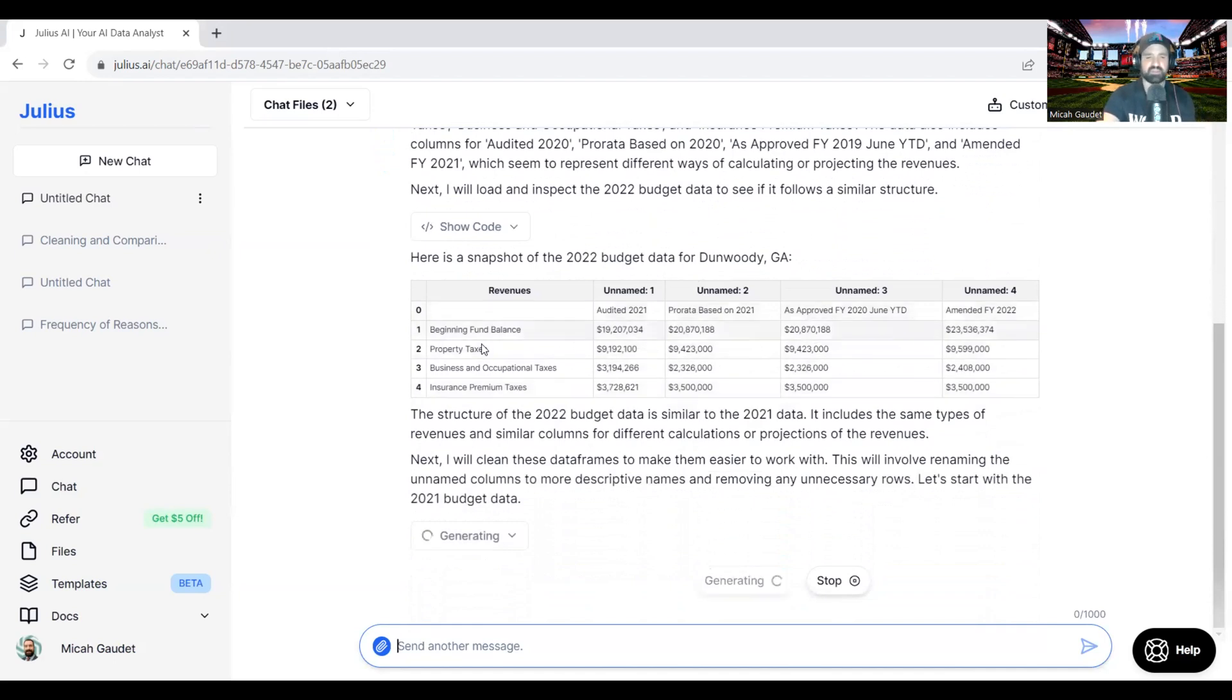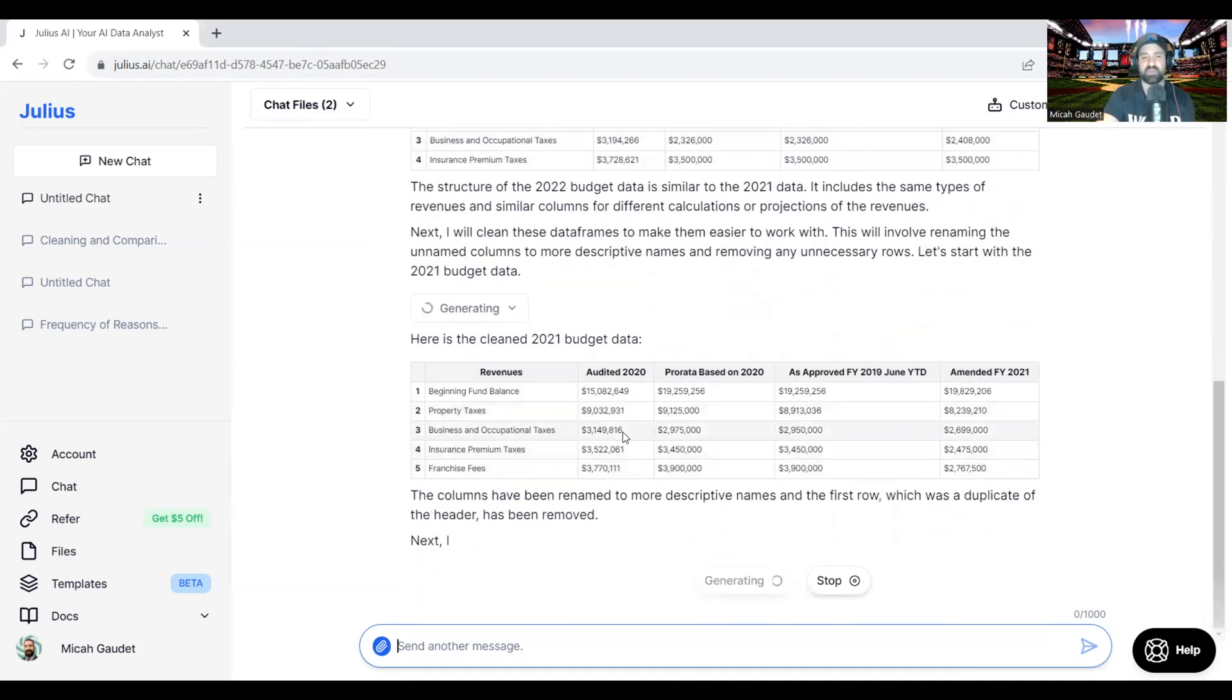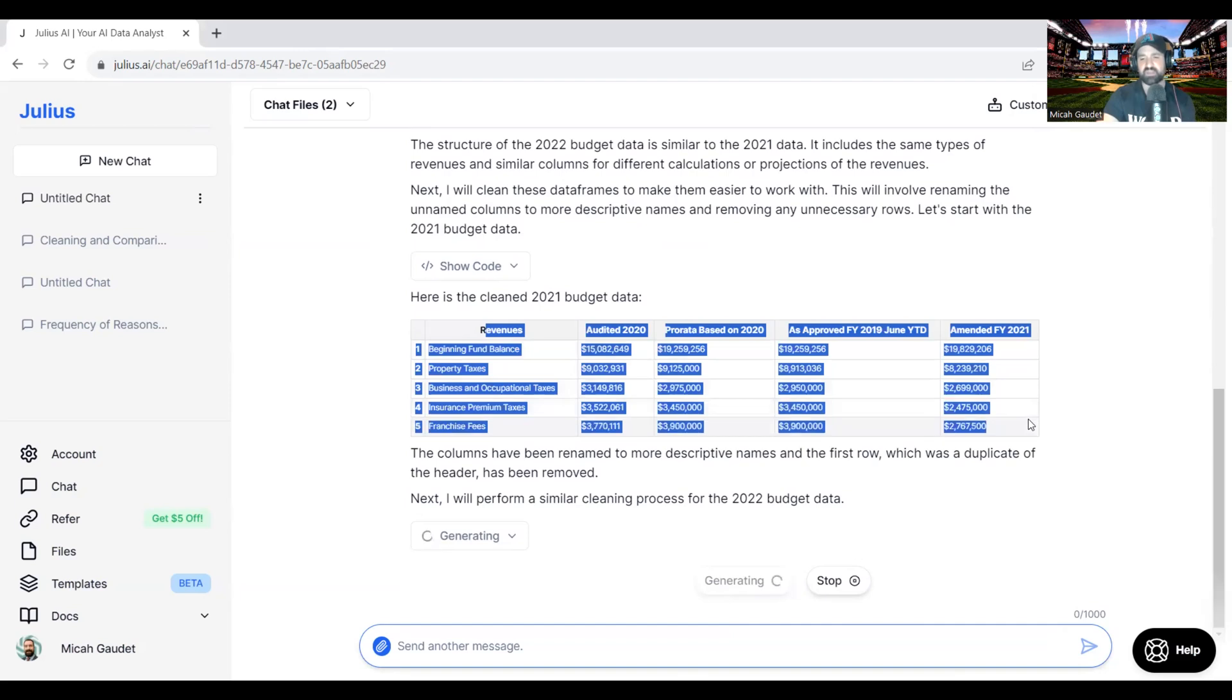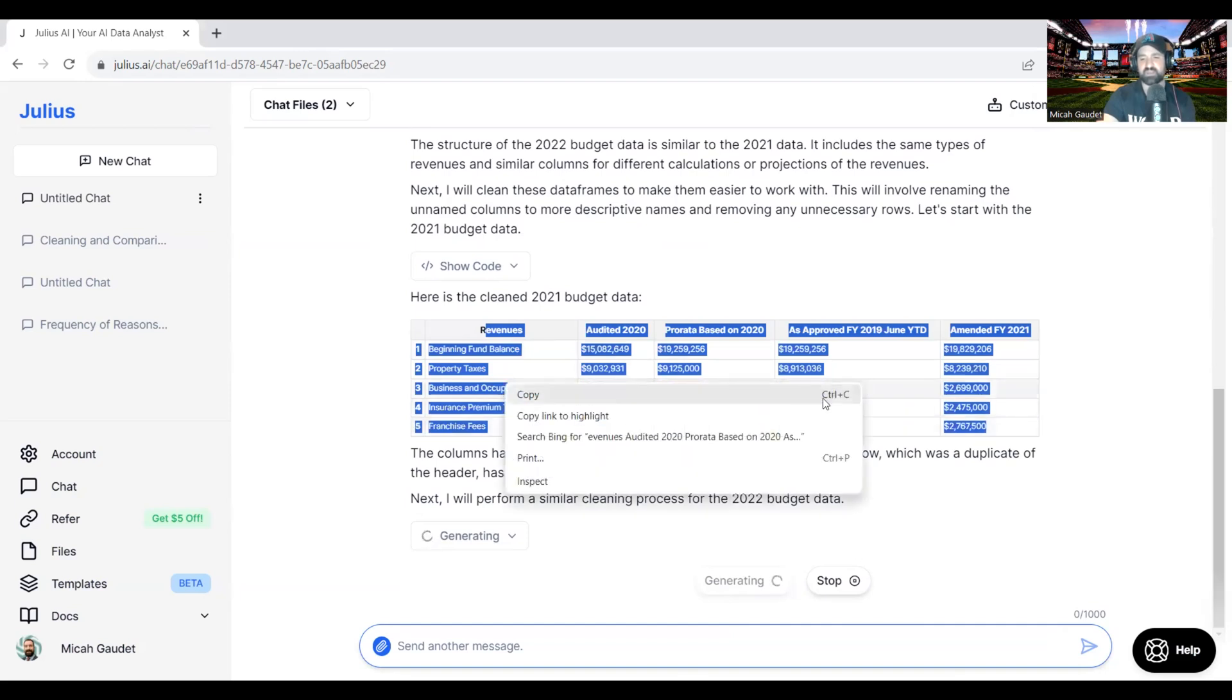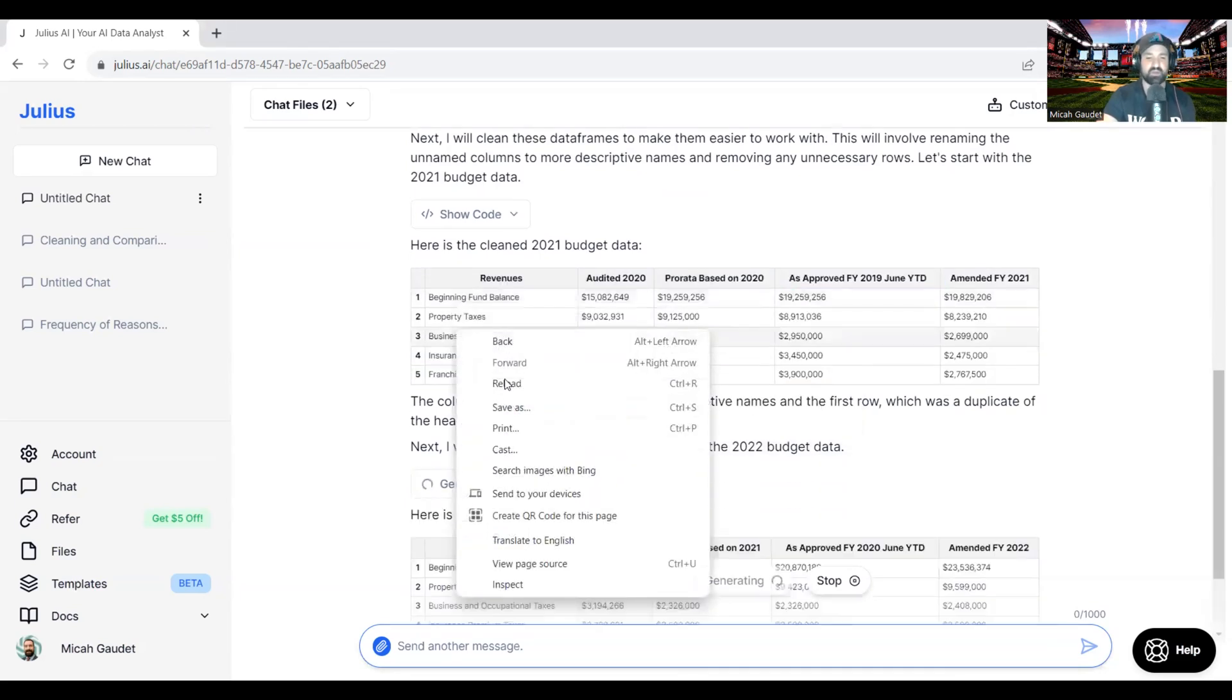The other thing I like about it too is you can see you can highlight over these tables here, kind of gives it very much of an Excel type of feeling to it, or maybe even a Google Sheets feel to the tables here. Obviously, you can copy this, you can right-click copy or save the table.